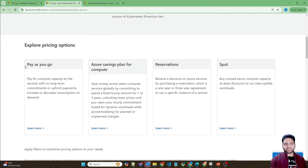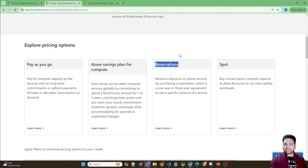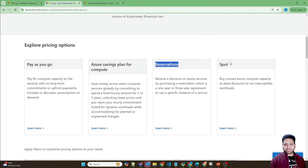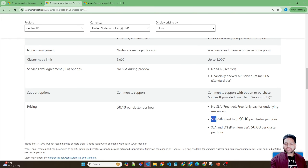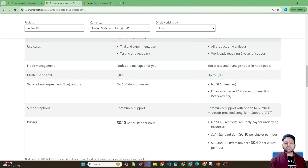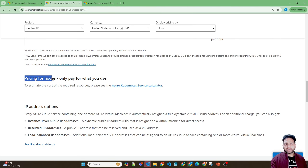For AKS, you can buy reservations using savings plans or direct reservations, since virtual machines are involved for the worker nodes, as well as spot instances. The cluster costs $0.10 per hour for the standard tier, and $0.60 per hour for the premium tier — this is the pricing for the control plane. Additionally, you have to pay for the multiple virtual machines used as nodes.